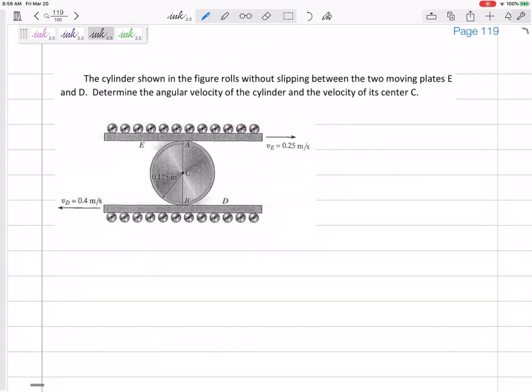Look at this problem. The cylinder in the middle rolls without slipping between two moving plates E and D. We need to determine the angular velocity of the cylinder and the velocity of its center C. This cylinder is not in pure rotation — point C is not the center of rotation. I'm not sure where the center of rotation is, so let's figure that out.